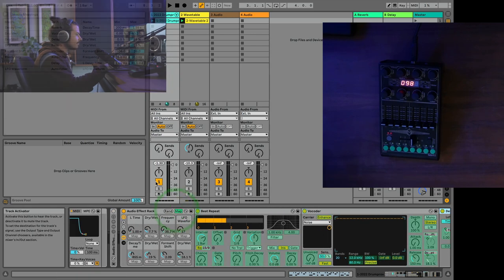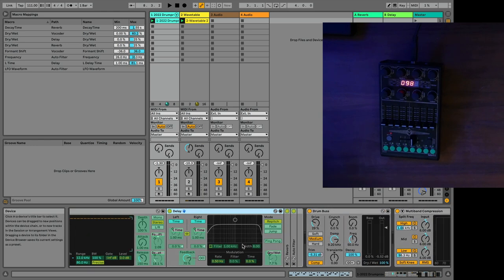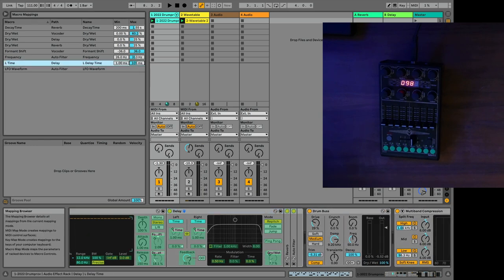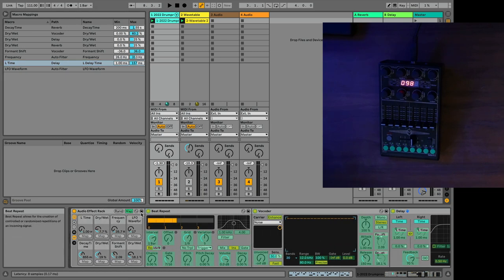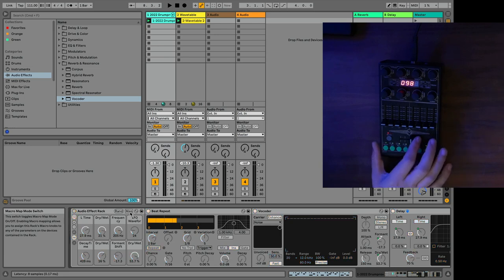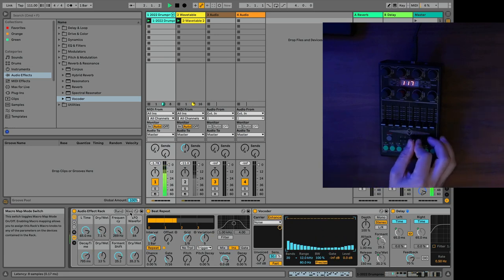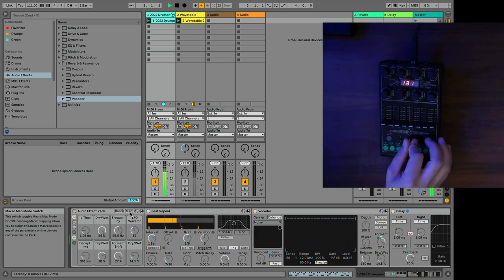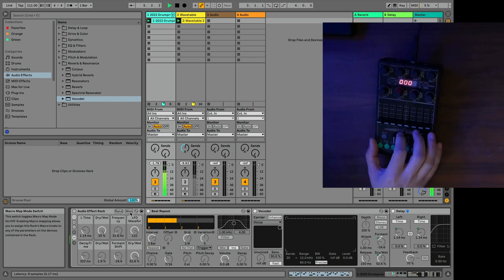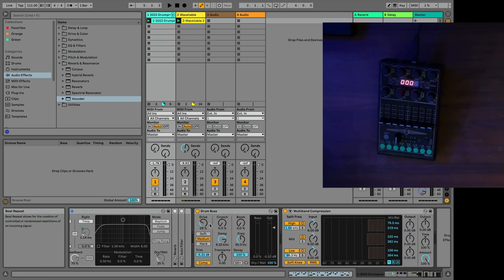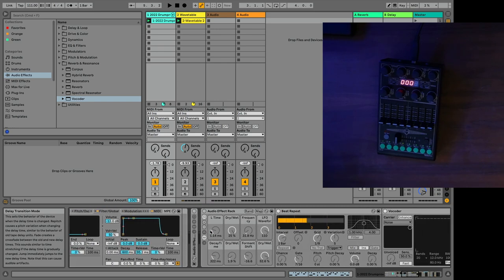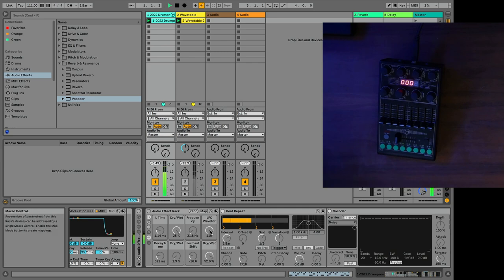And we're going to crank this up maybe that high. So now take a listen to what happens when I'm scrambling between these different effects up here. You can hear that. Now, if I were to change this over to fade or jump mode, let's go ahead and go to fade mode. You'll never hear that kind of scramble effect.